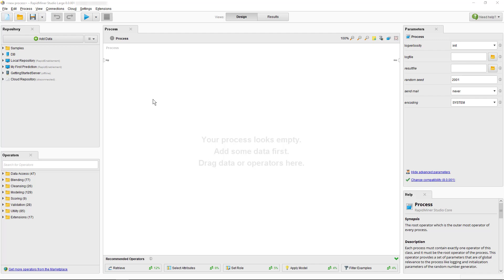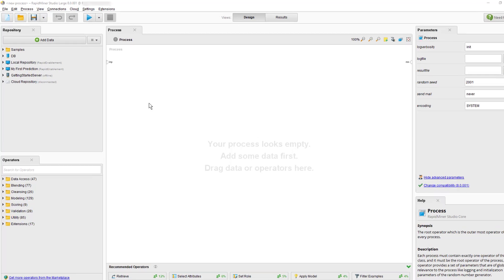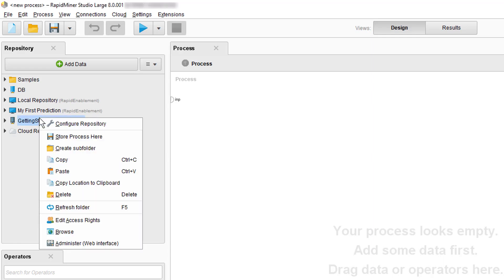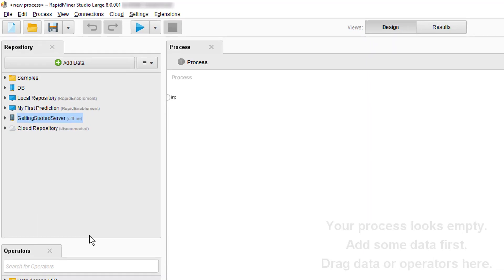Now, the first question to answer when dealing with the server interface is how to find it. Well, there are two ways. As we see, we have the RapidMiner studio open here. In the repository panel, you see the server repository which we established during the server basics. One very convenient way to access the server's web interface is to just use the right mouse button and select Administrator Web Interface.